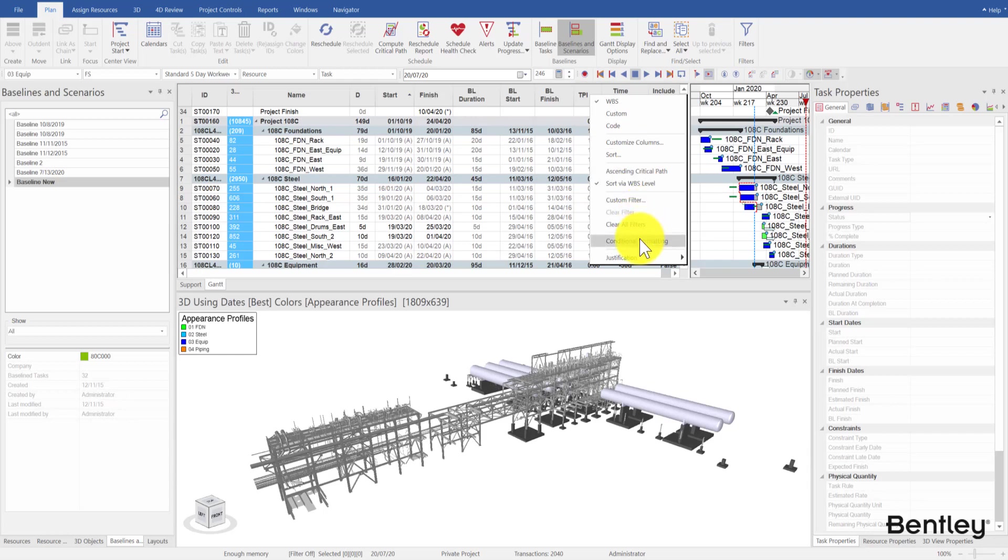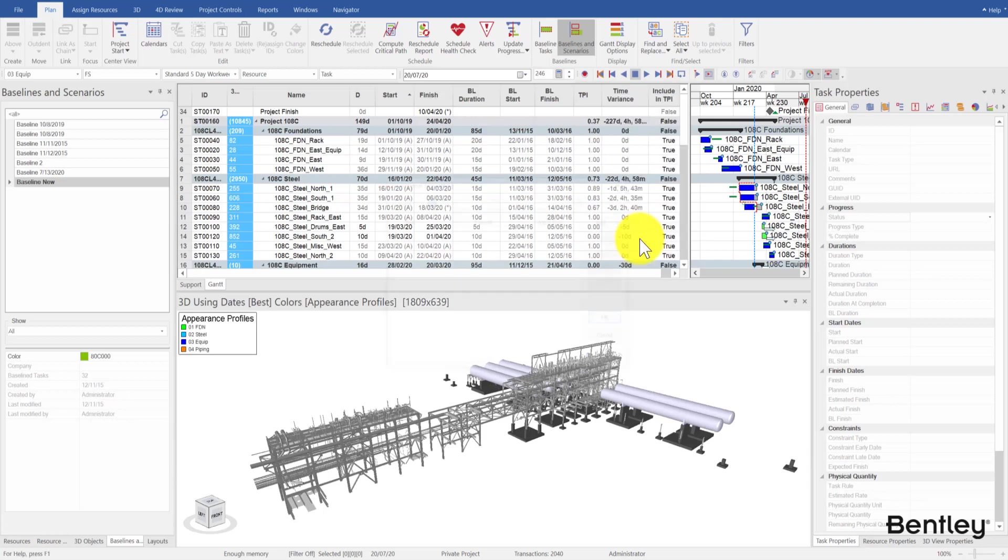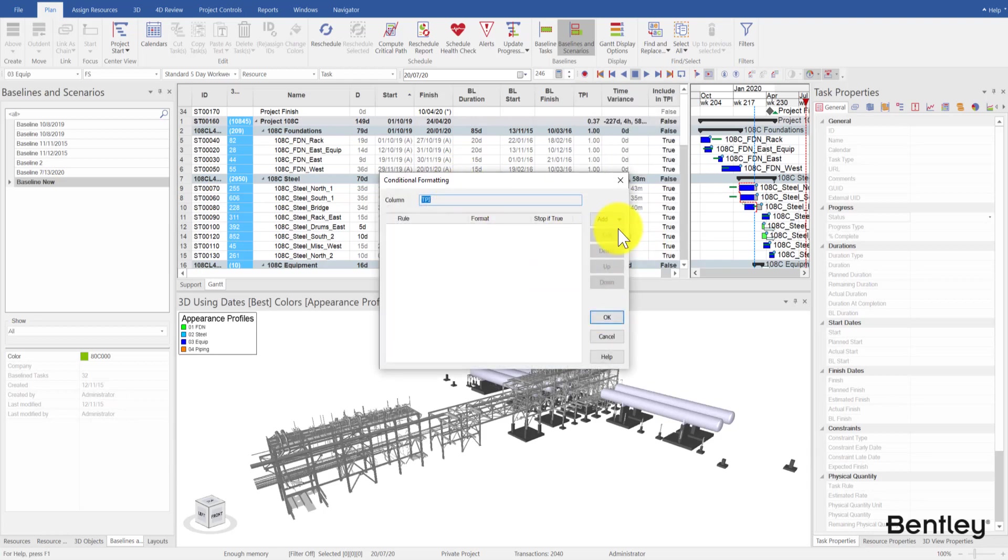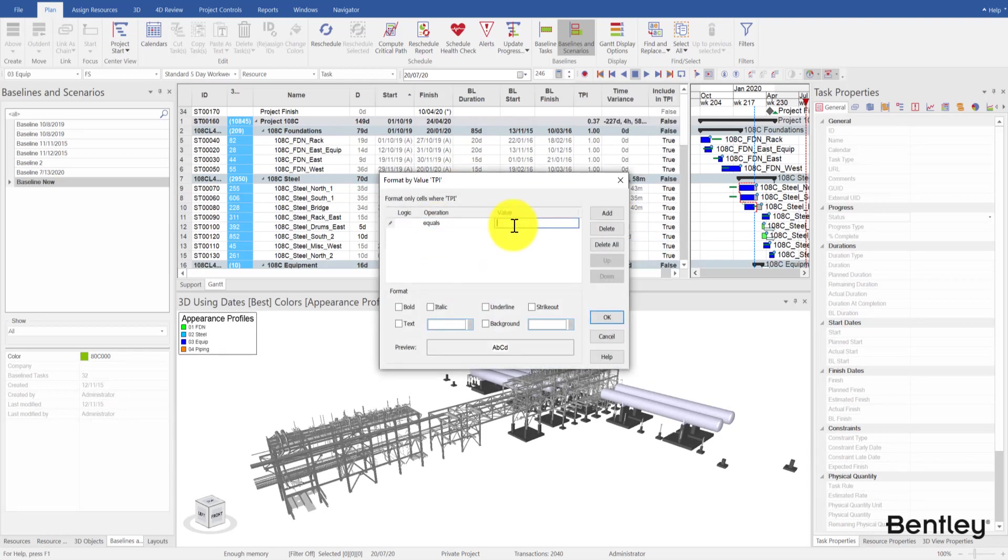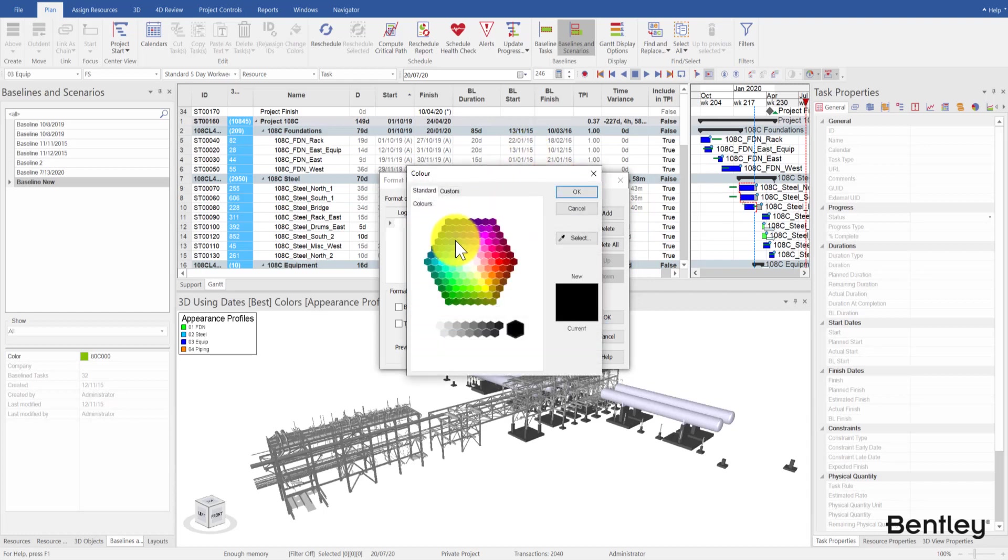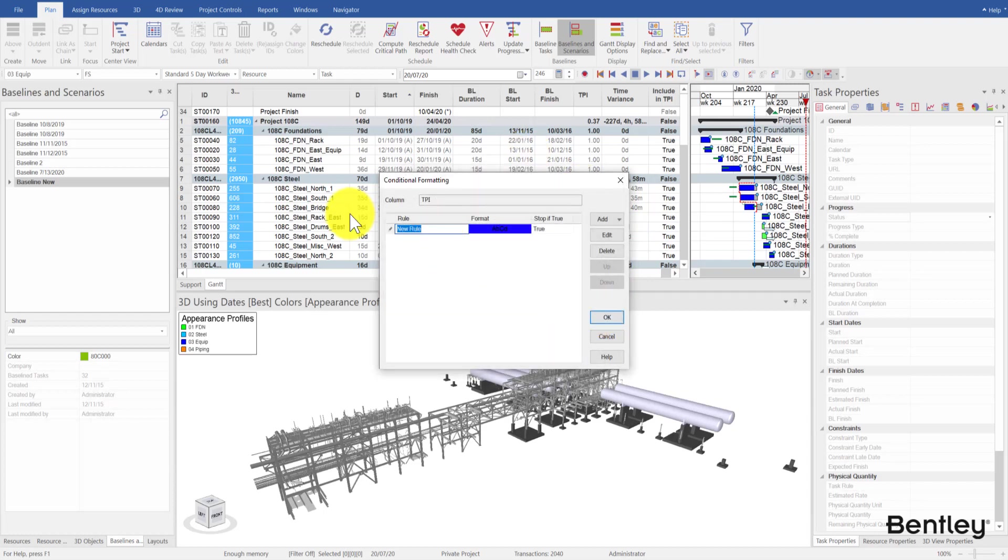Next, we can right-click on the TPI column header and choose conditional formatting and choose by value. Here, we can set up the criteria used for coloring cells based on different TPI values.